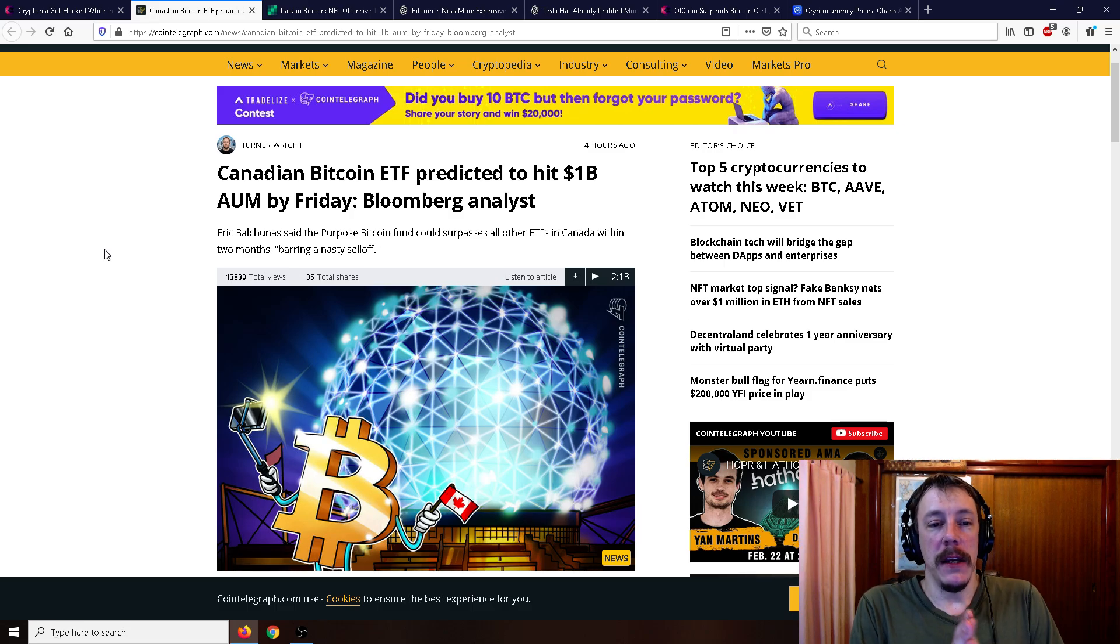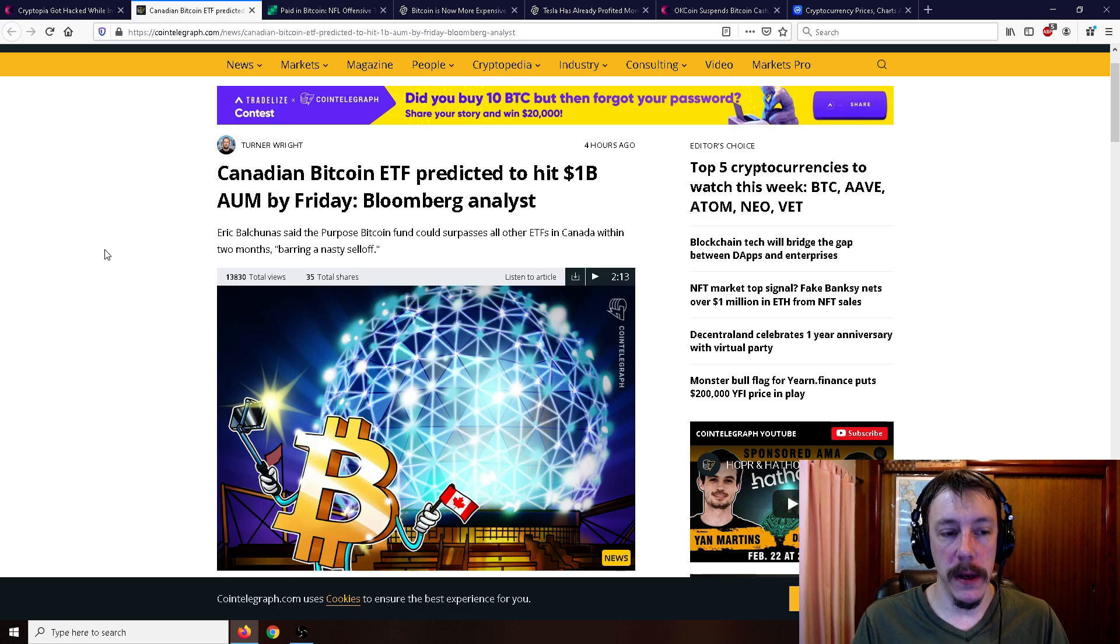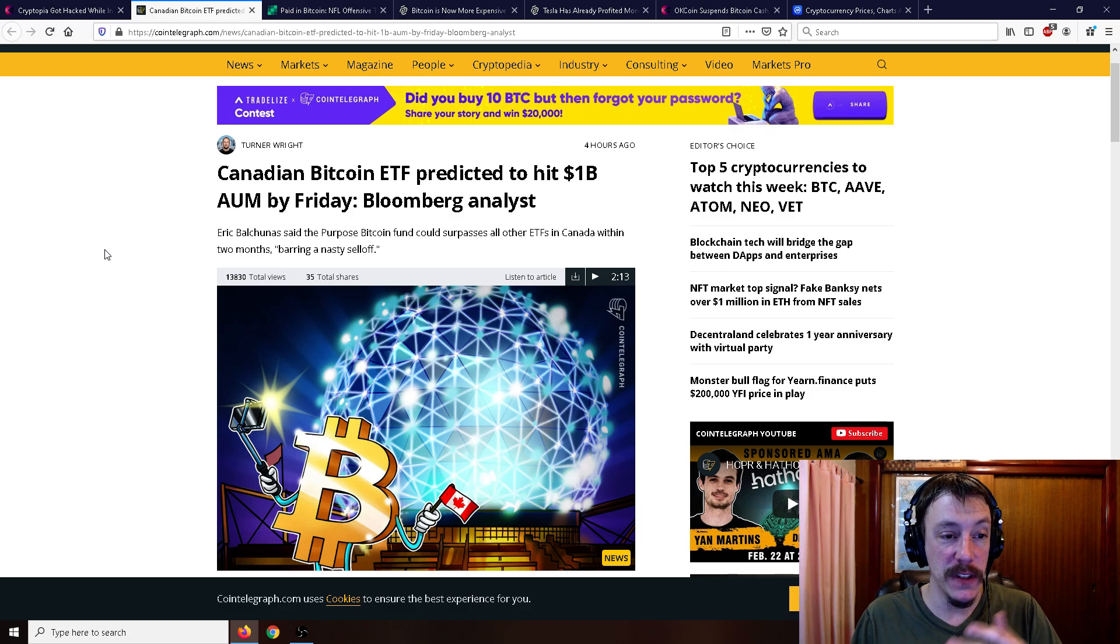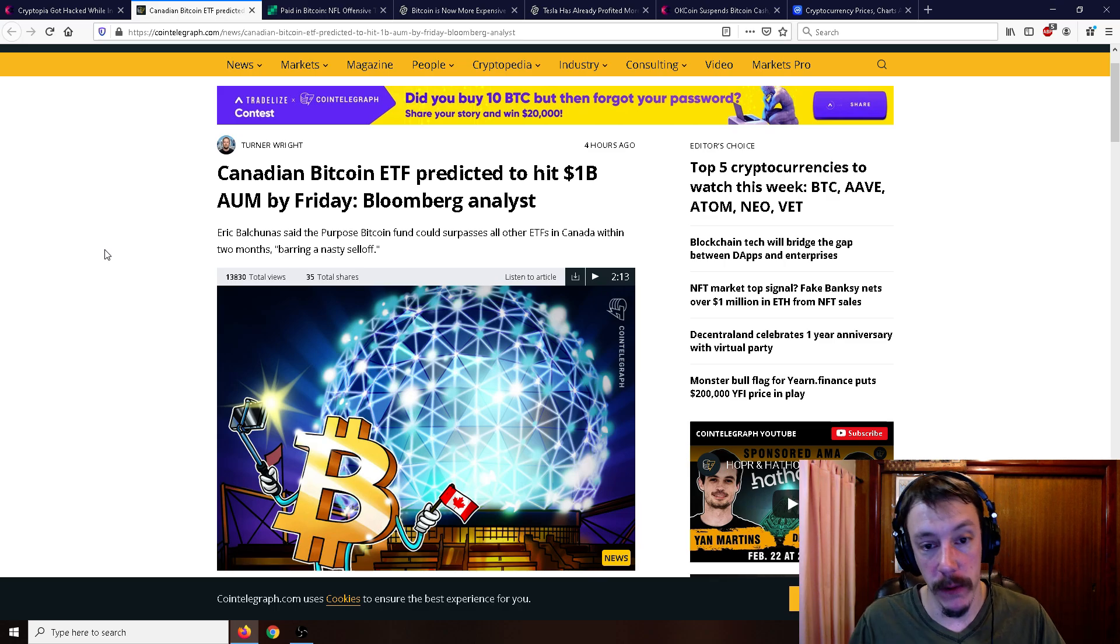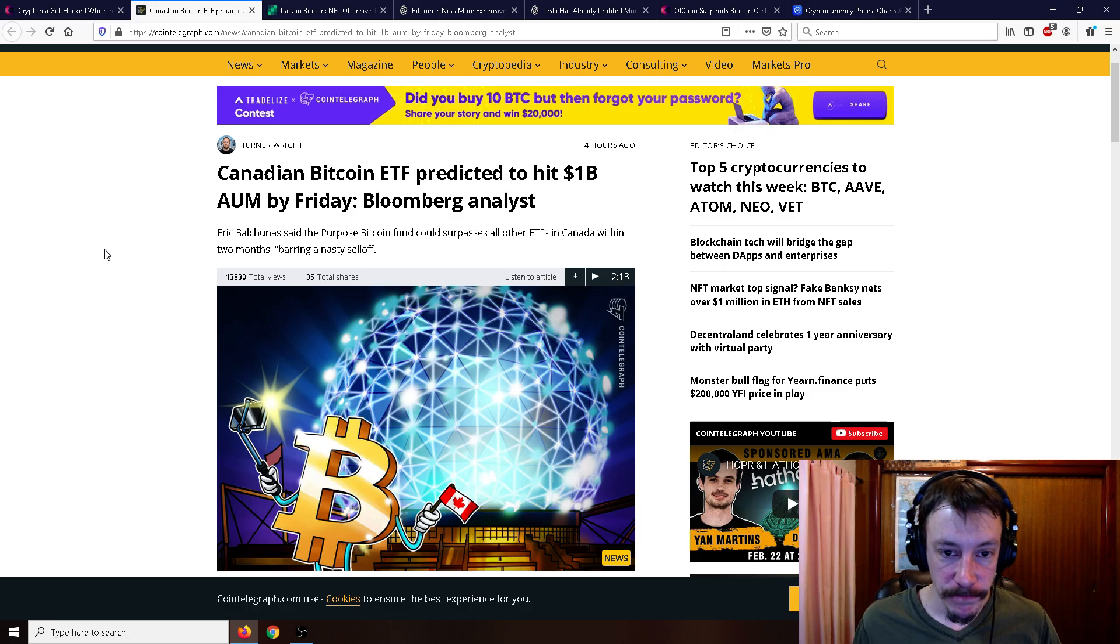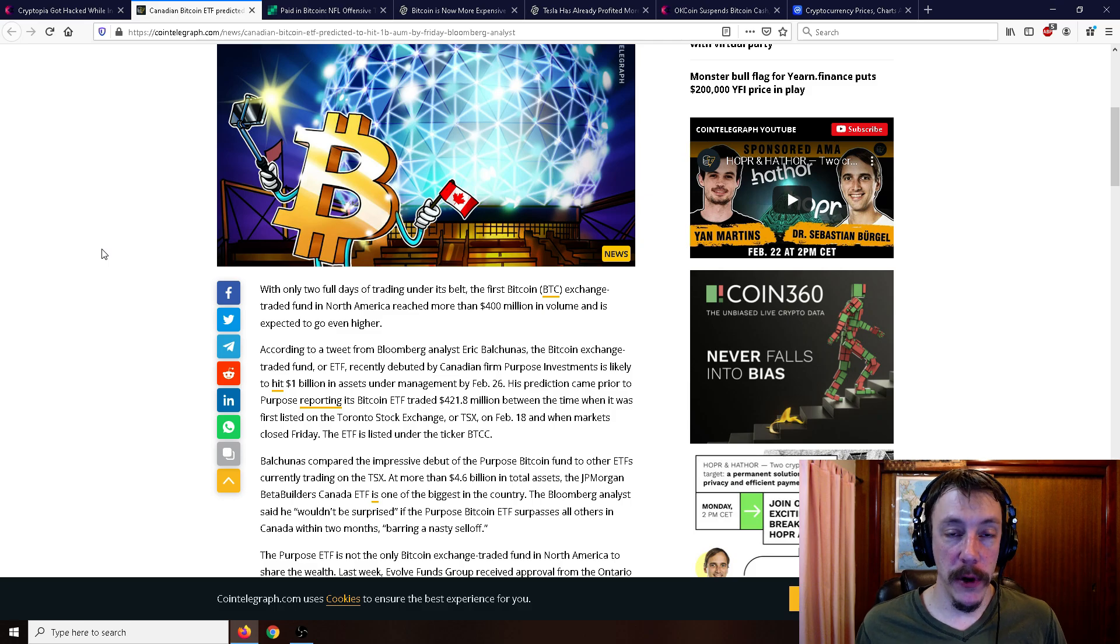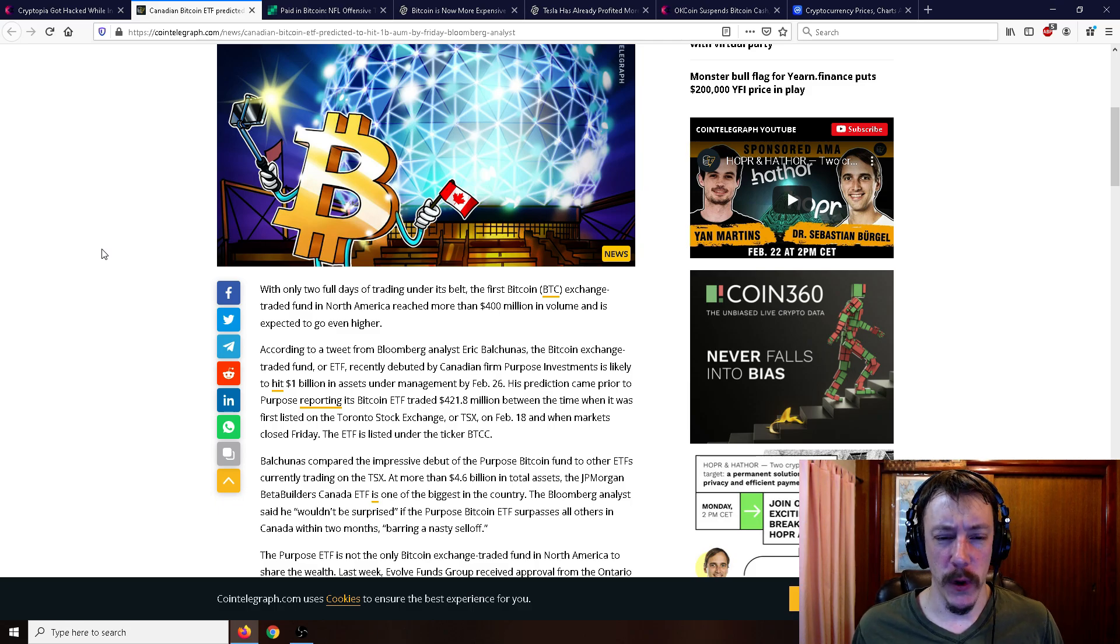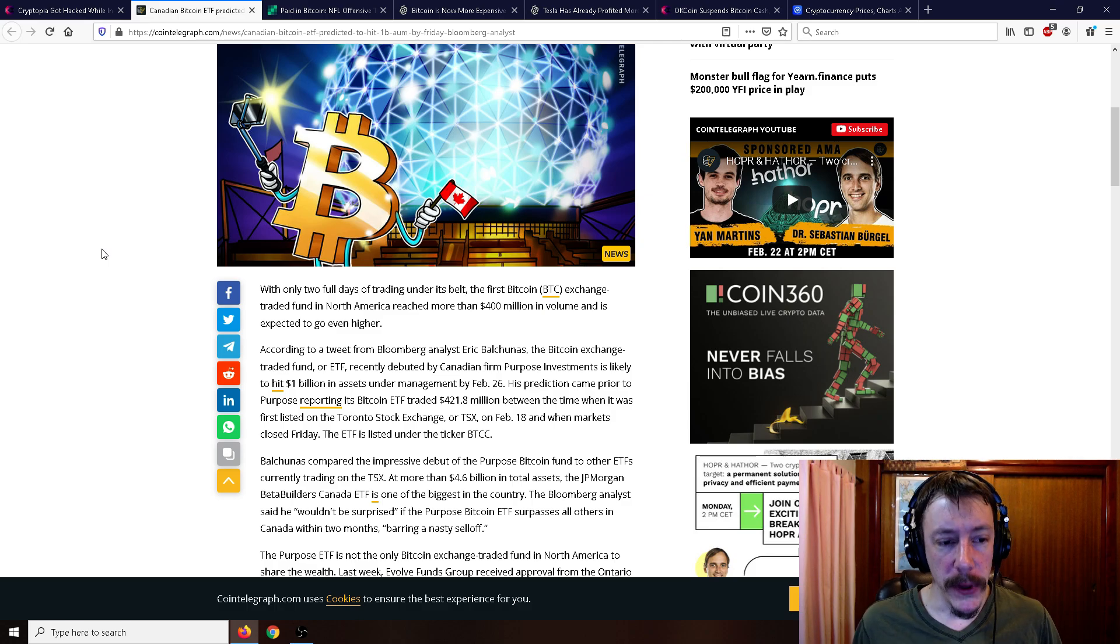Moving on, Canadian Bitcoin ETF is predicted to hit $1 billion assets under management by Friday. So this is about the Canadian world-first ETF, and not just Canadian, but world-first Bitcoin ETF that is backed by Bitcoin, meaning they have to have Bitcoin and they give Bitcoin or receive Bitcoin. And so far, the volume has been pretty huge, and it's increasing very, very quickly. The first day, it did something like $80 million or $70 million or $100 million worth or something. It was quite a bit in the first day, and now we're heading towards $1 billion.